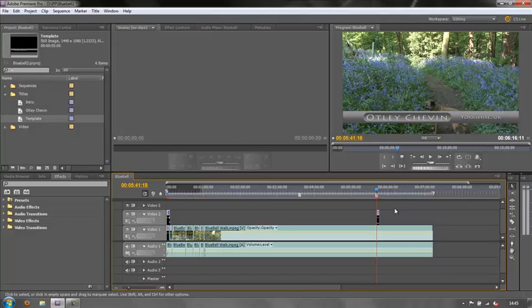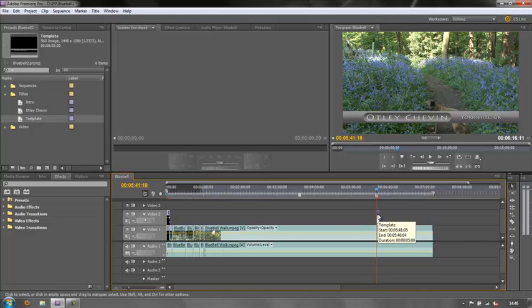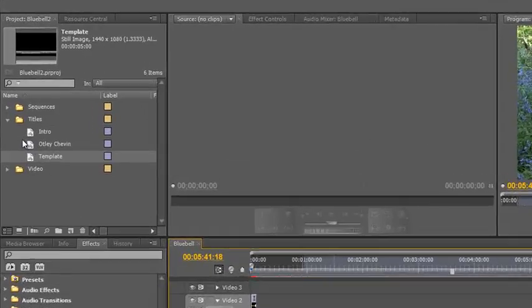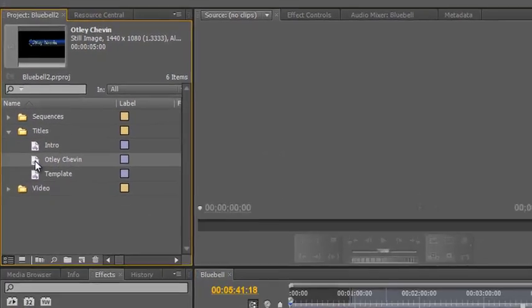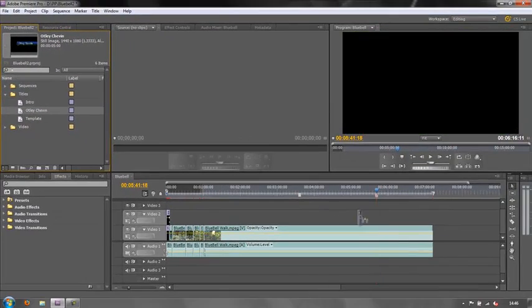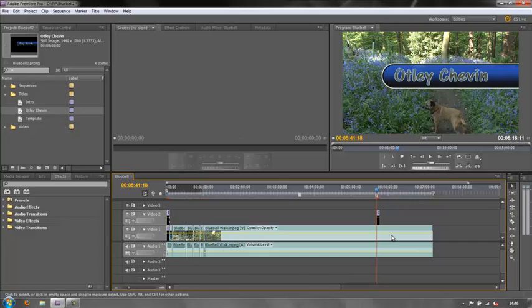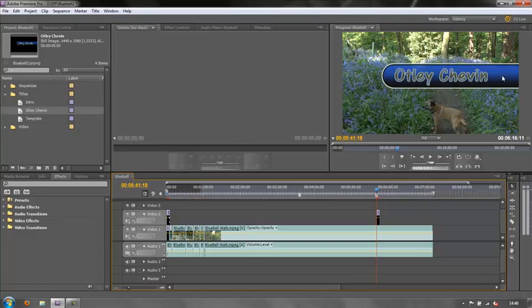But what if I've already created a title that I like and I want to be able to use as a template in other future projects. Say I'm doing a series of programs and they all require the same type of title the whole way through. Well firstly let's delete this one. Select it and hit the delete key and get rid of it. And then we have my Otley Shevin title that I created earlier that we're going to say is a template or we want to use as a template. So there it is and say I'm going to do a whole series on Otley Shevin and I want them all to use this similar template all the way through.